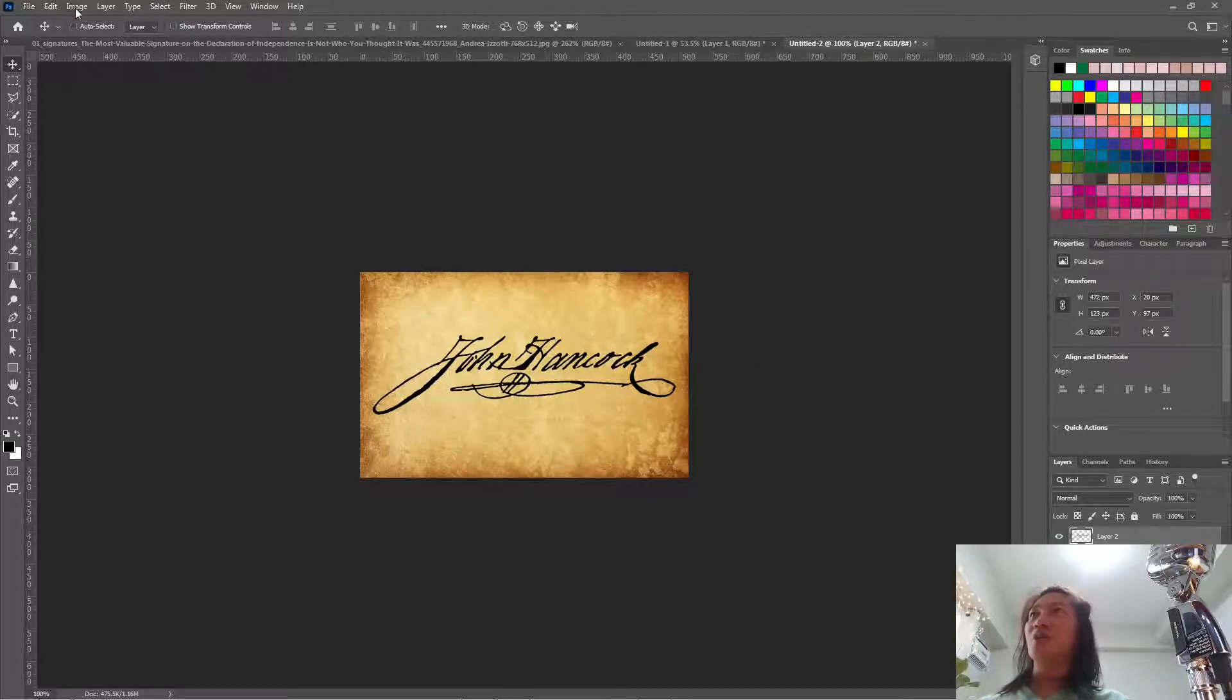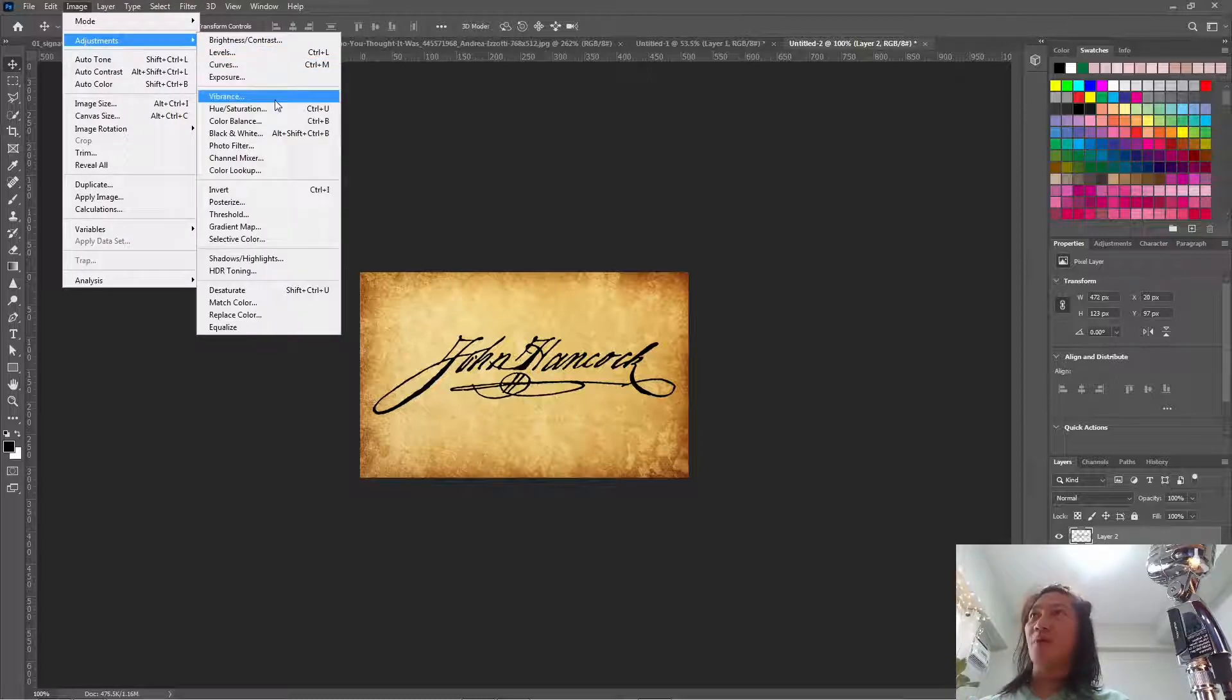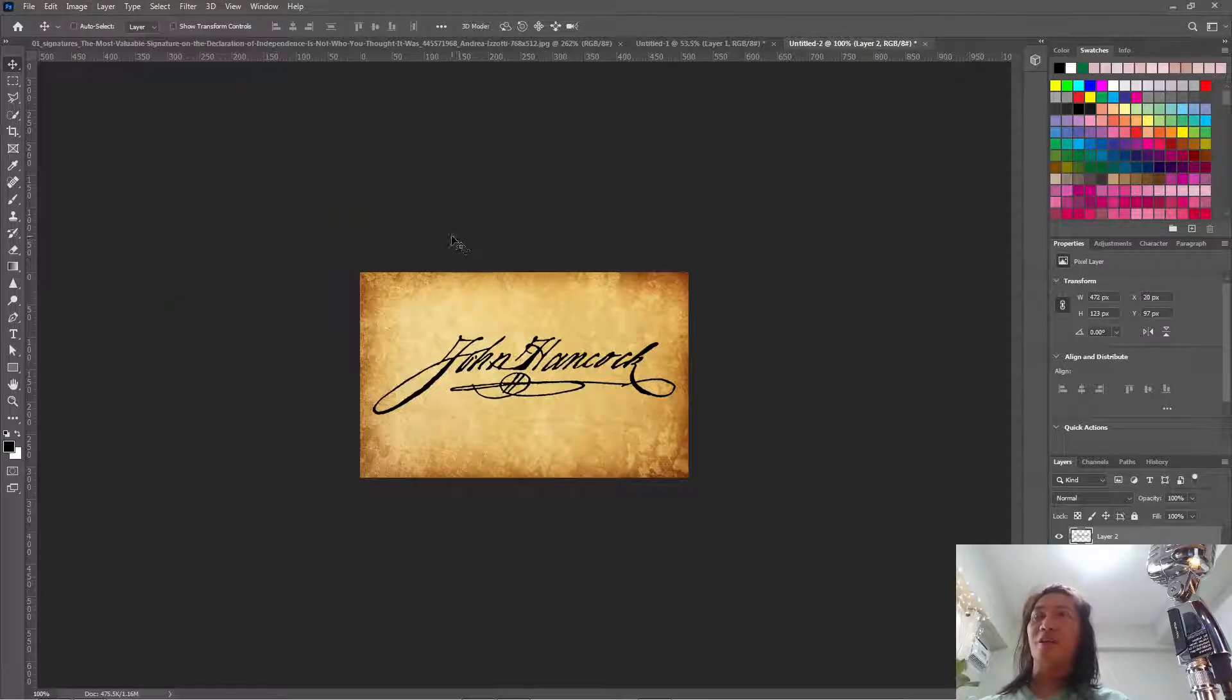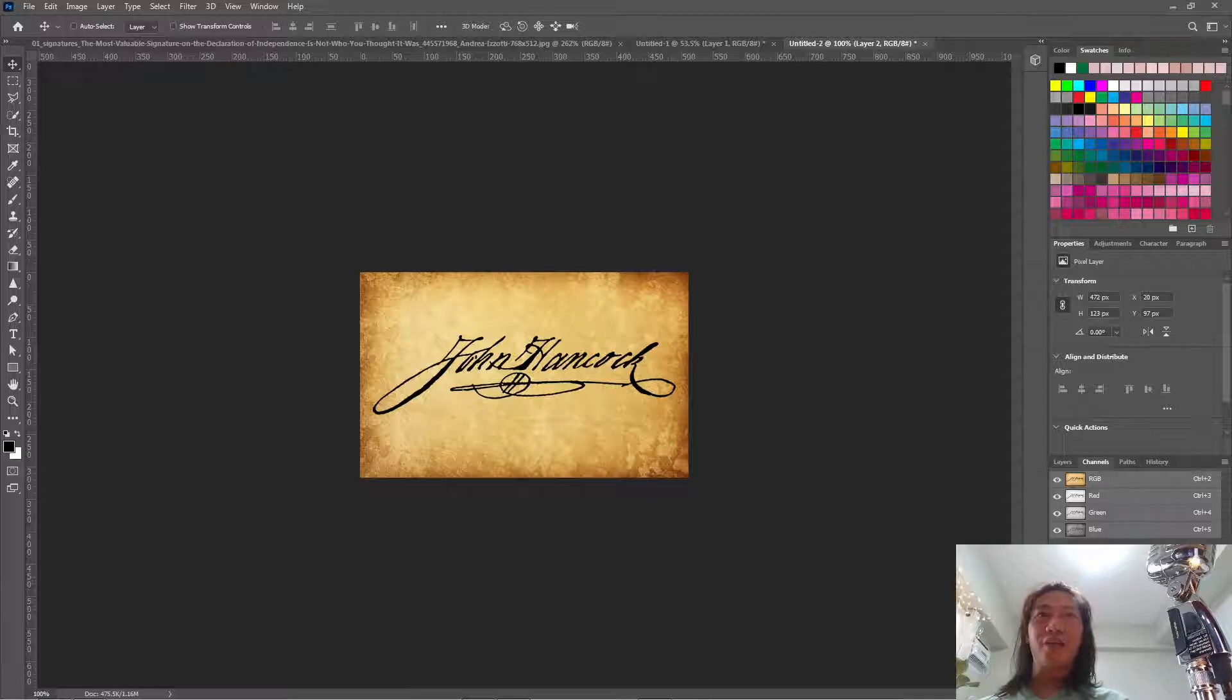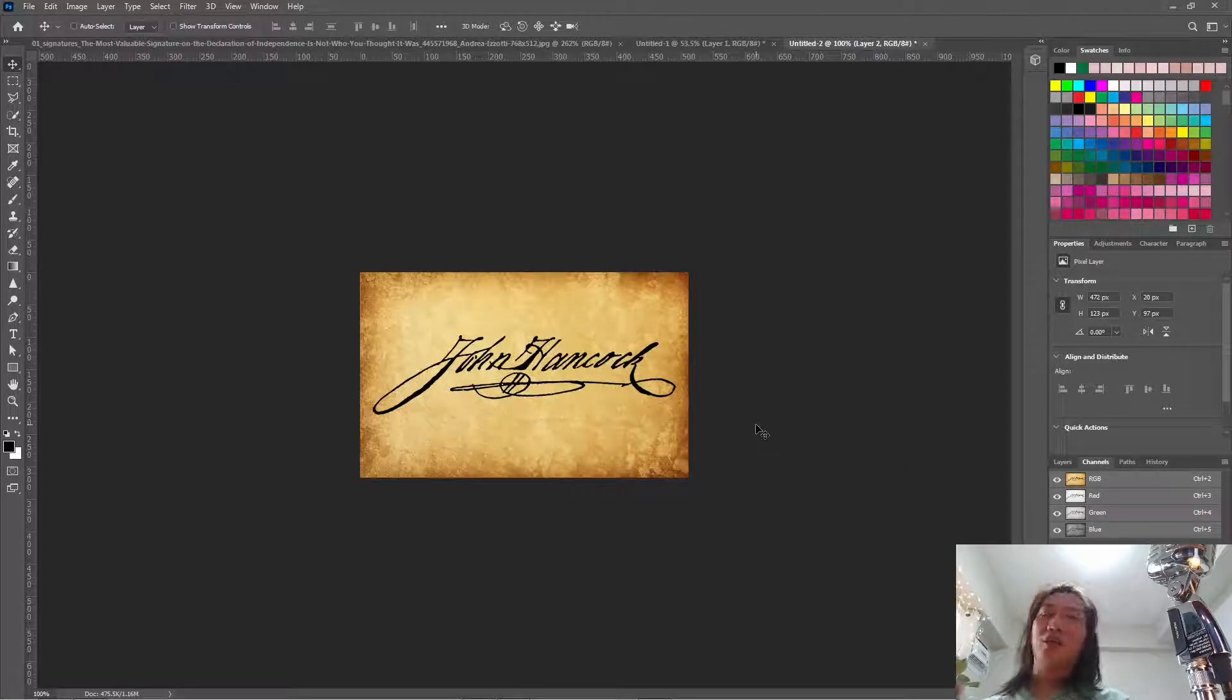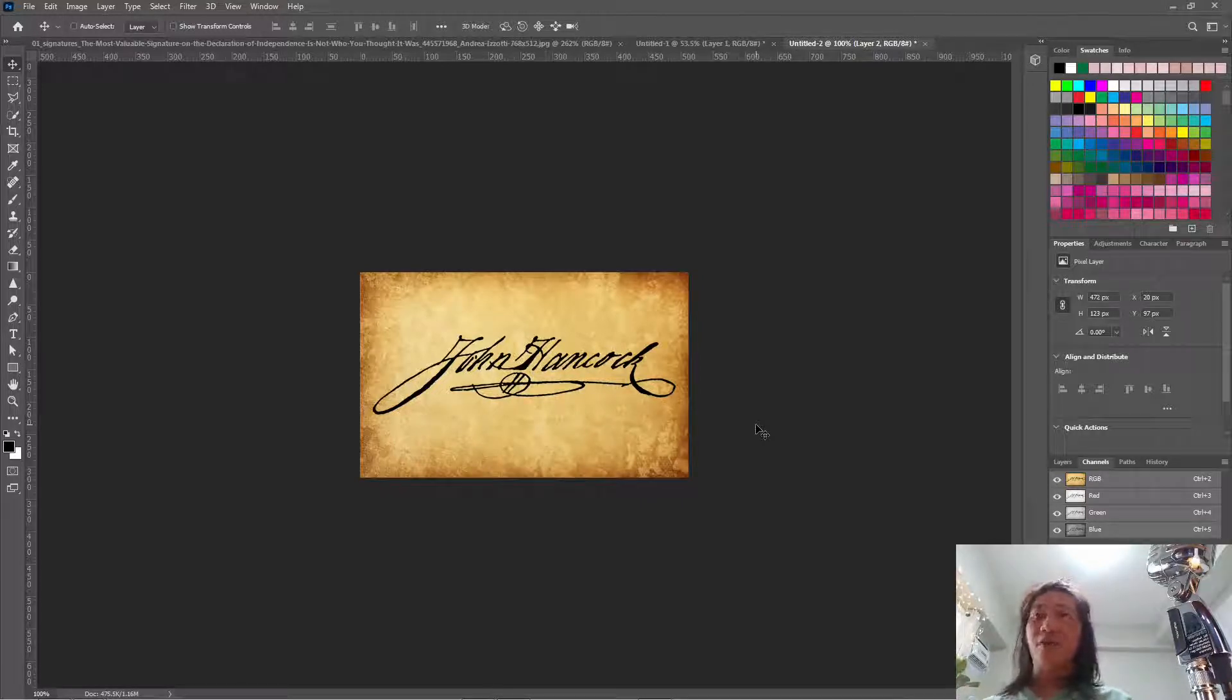Just use image adjustment threshold and then use the output channel to select only the black areas. And then you can delete all the other white areas and then save it as a PNG with a transparent background.